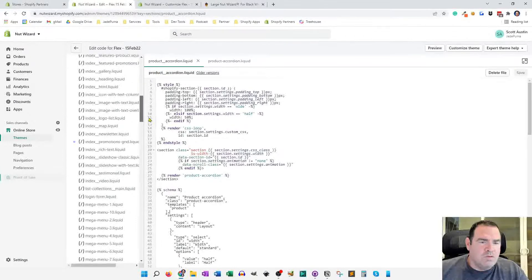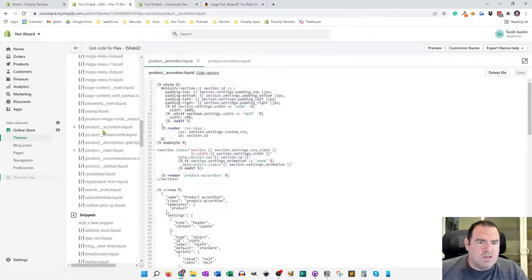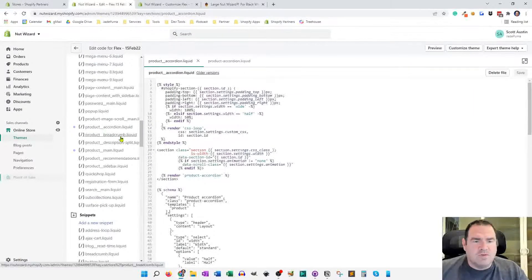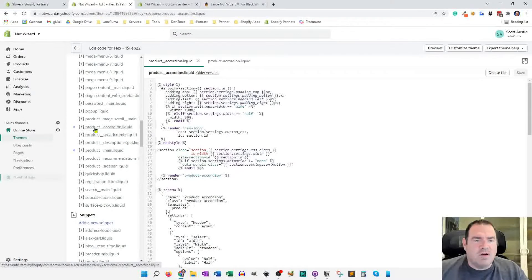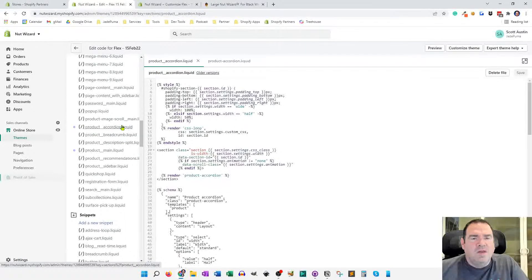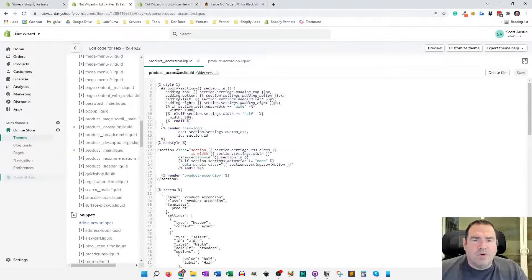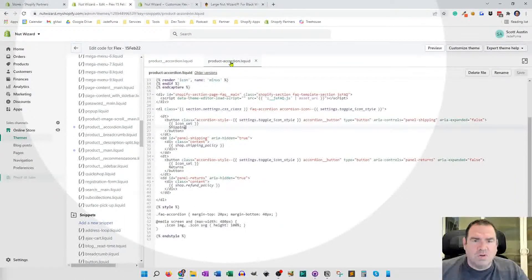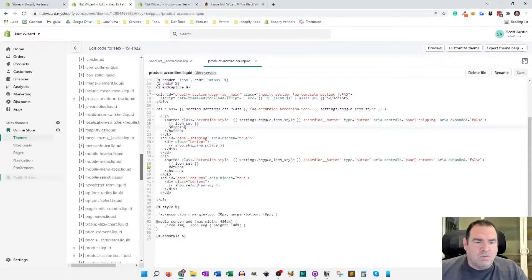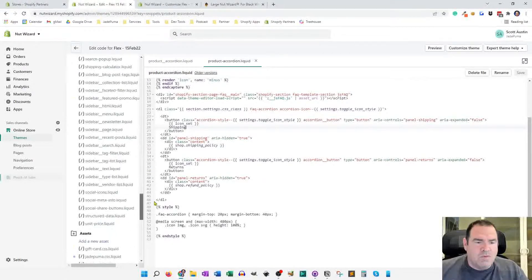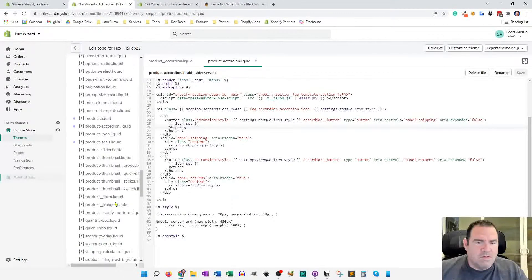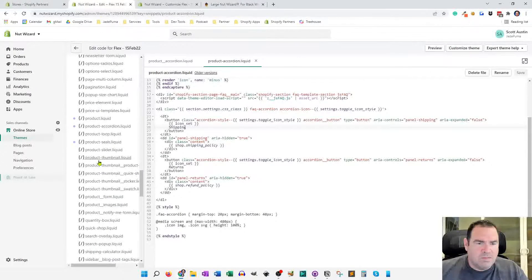So if I go down to my sections here, they've got product double underscore breadcrumbs. So I created a product double underscore accordion. And then the other file we're going to create is a snippet file. And that I call product dash accordion dot liquid and store that in our snippets folder.